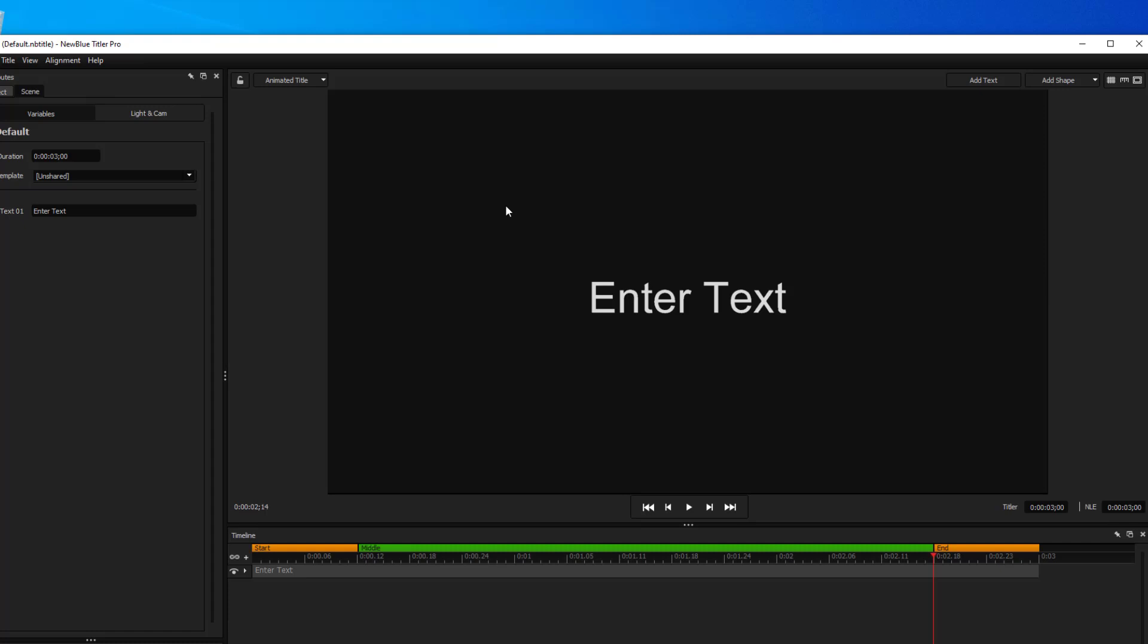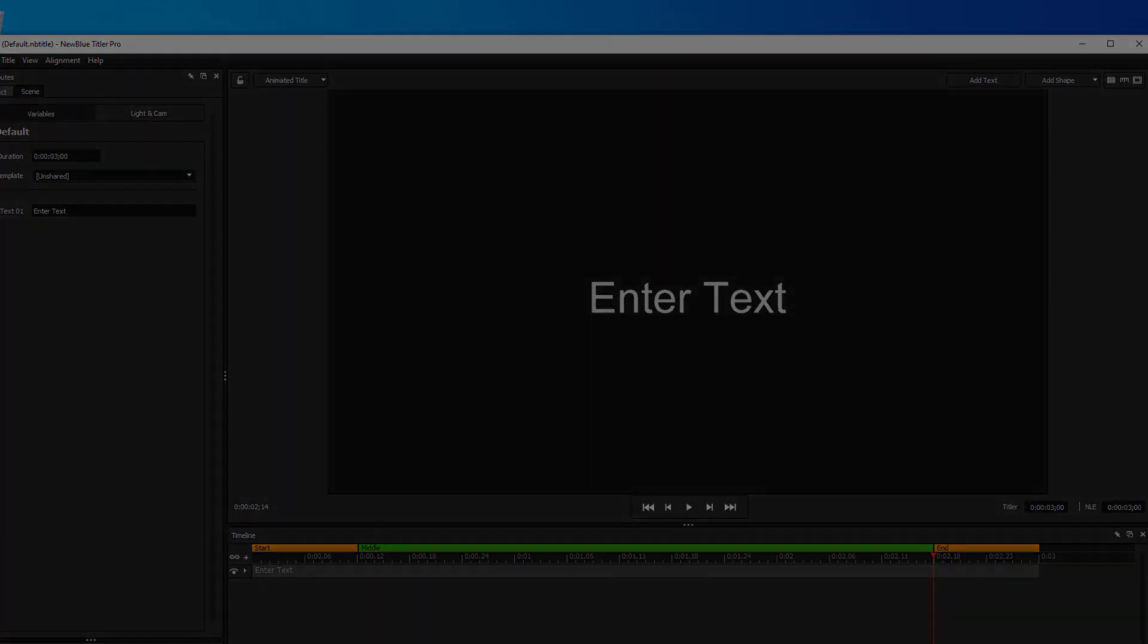Yep. And as always, thanks for watching.